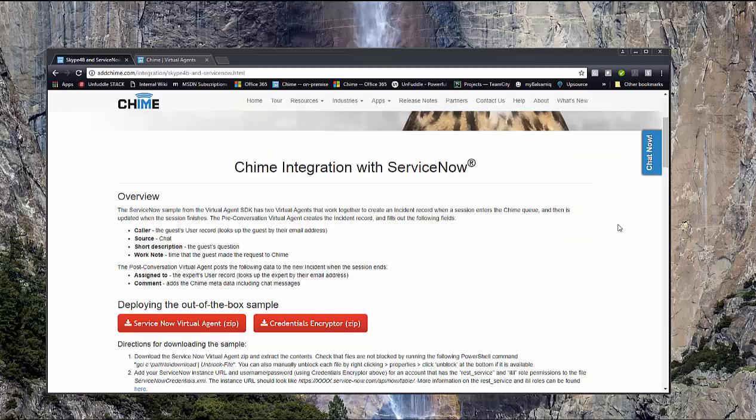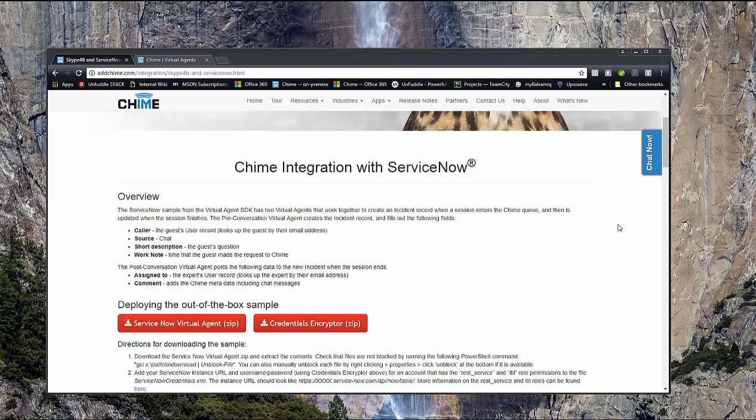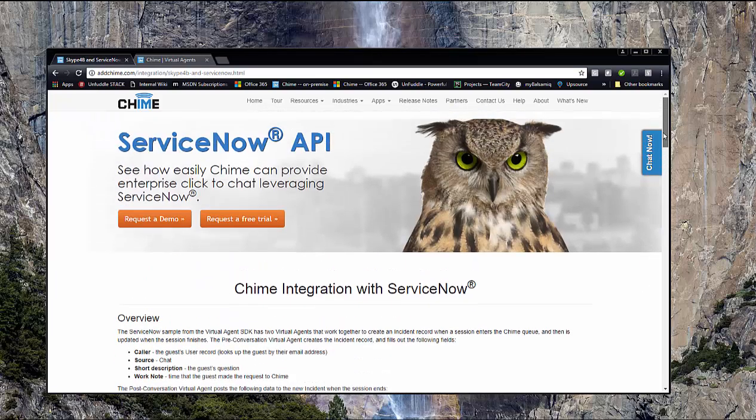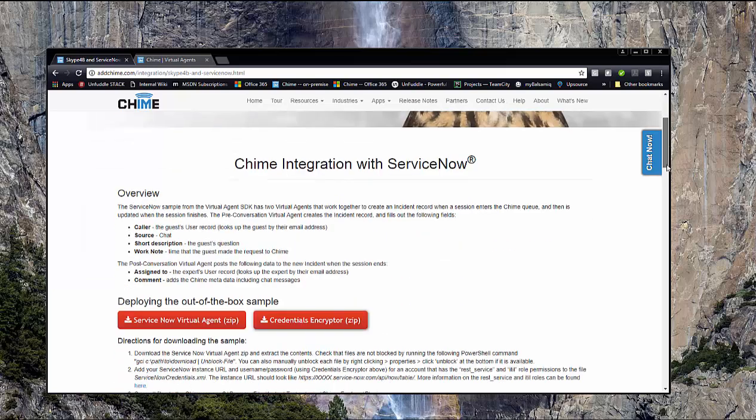This video I'm going to show you how to download our out-of-the-box ServiceNow Virtual Agent and how to deploy that in your QIIME instance. So right here I'm starting from our ServiceNow Virtual Agent web page.